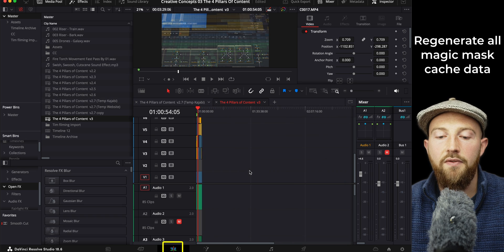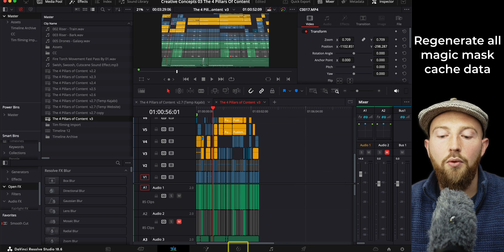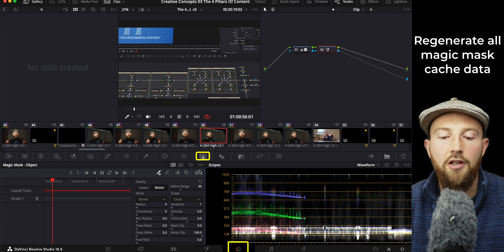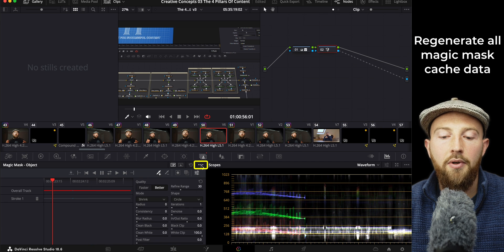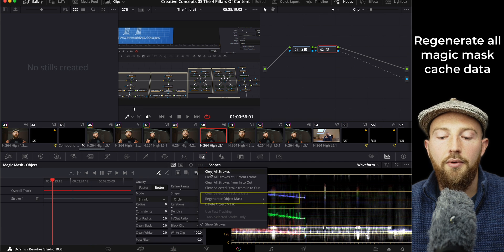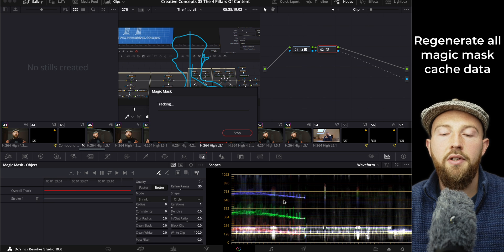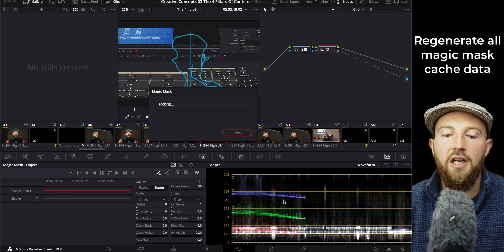can all now be fixed by simply going to the color tab, pressing on the three dots, and then going regenerate mask all clips. And now it will regenerate